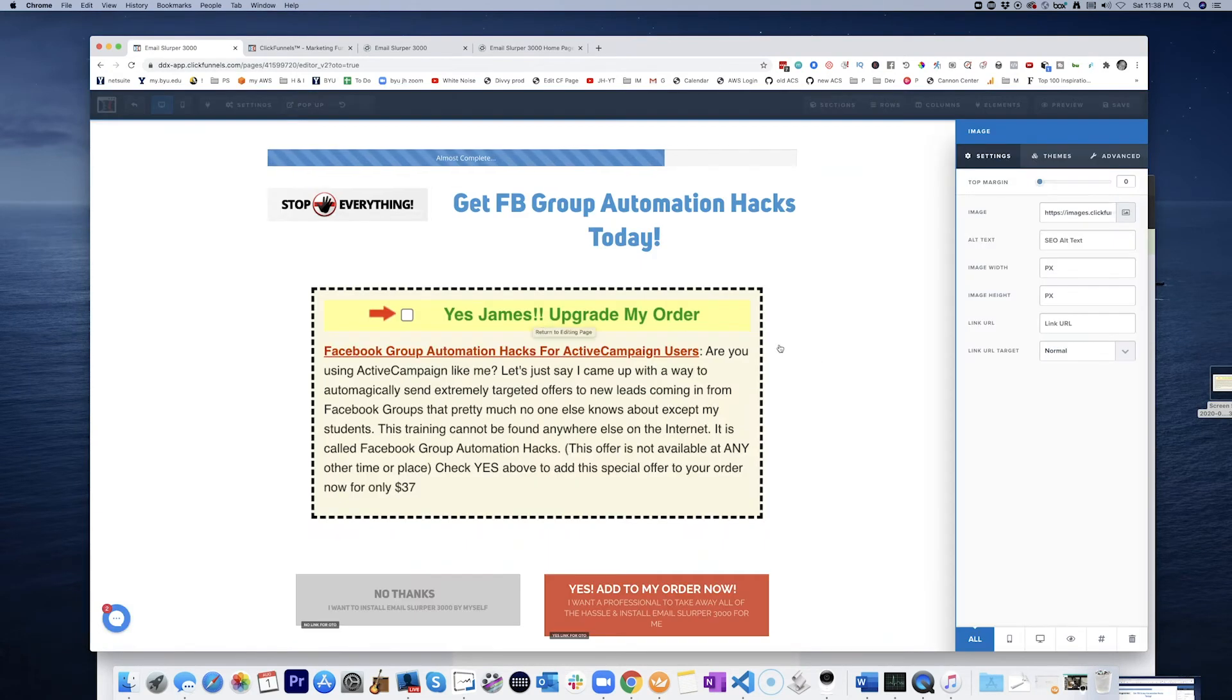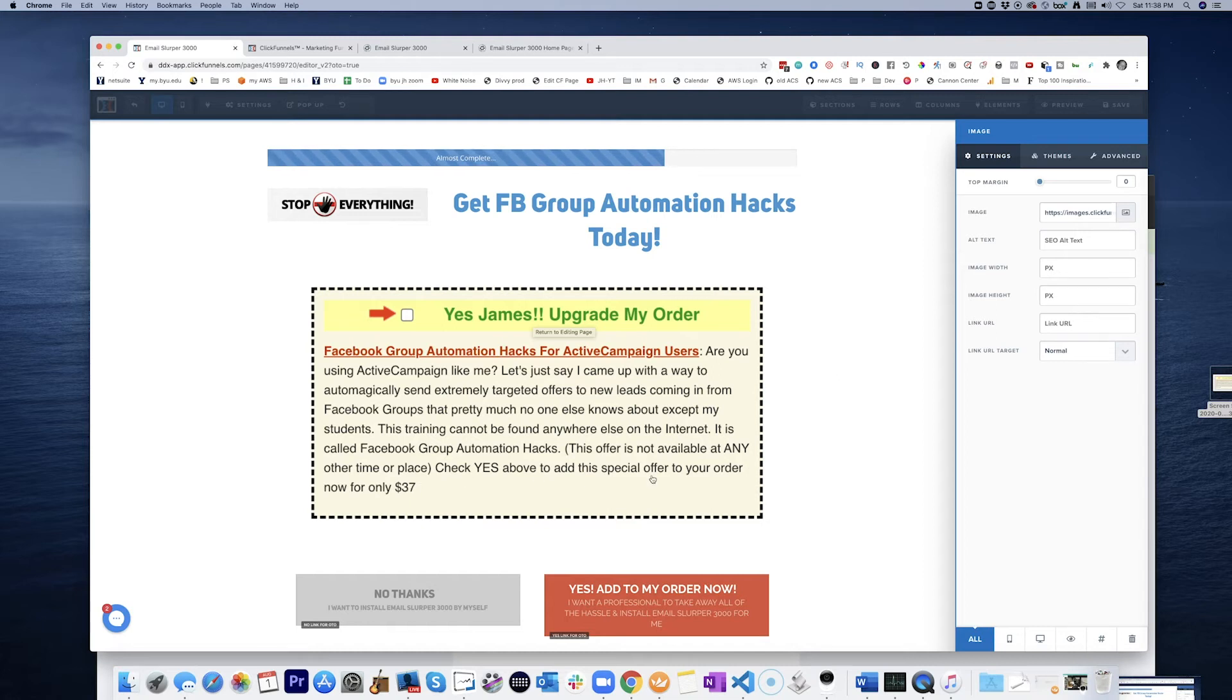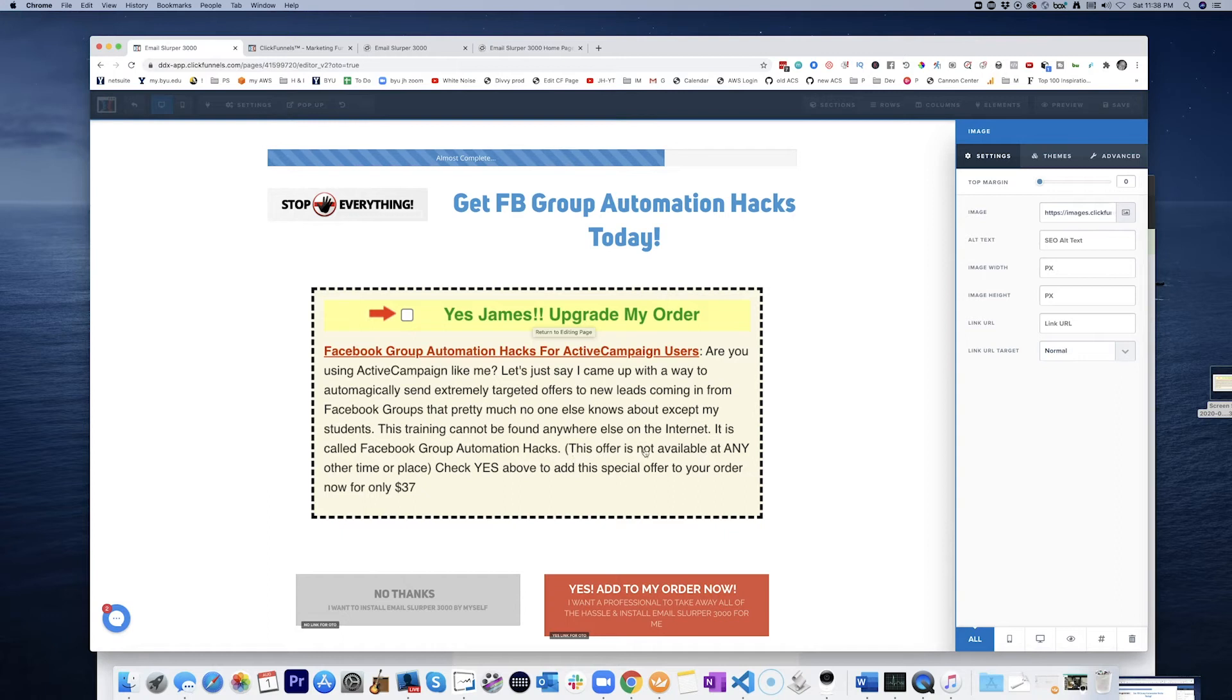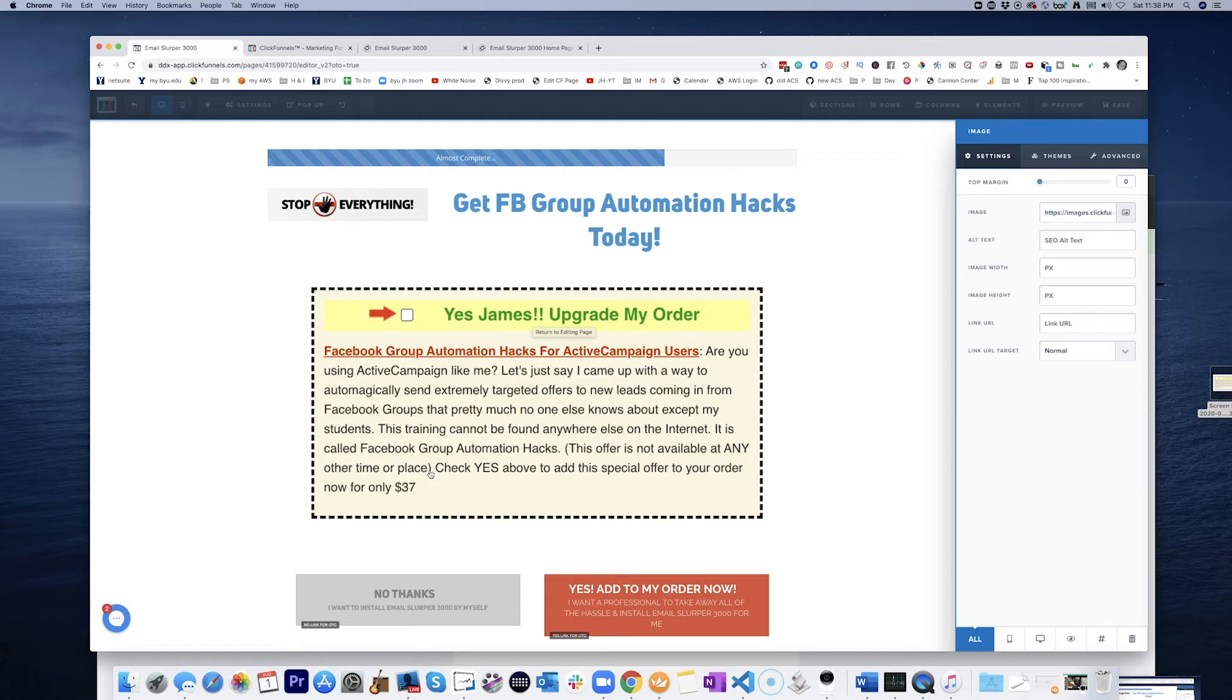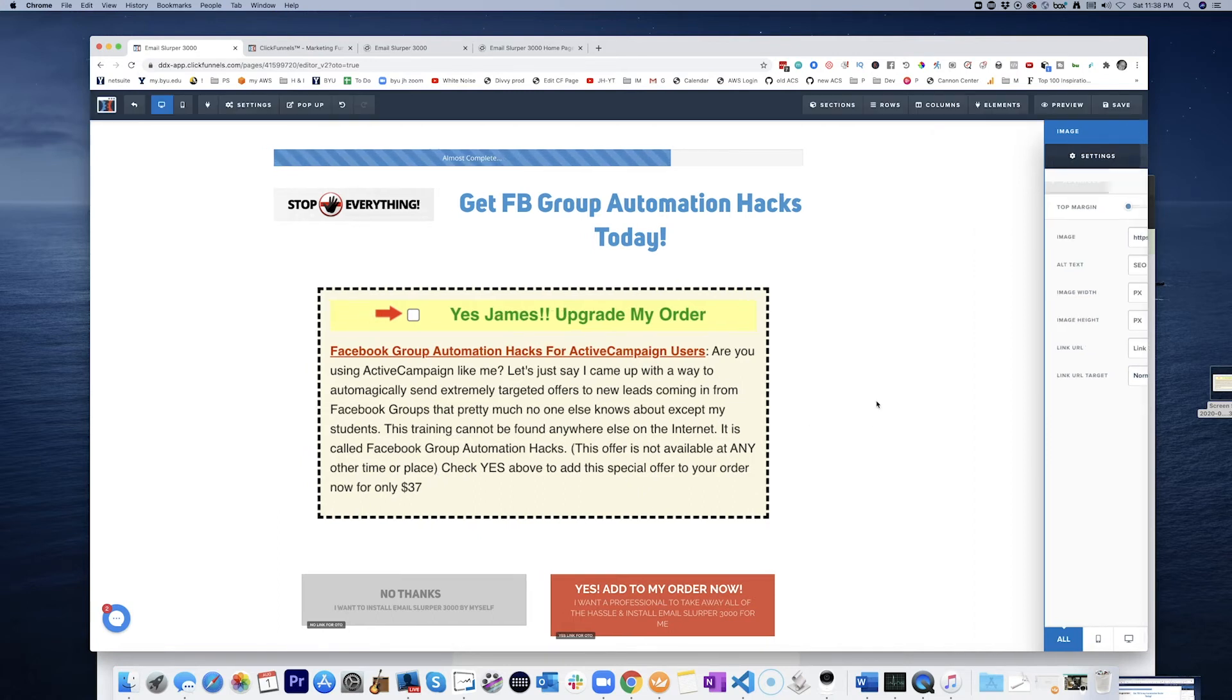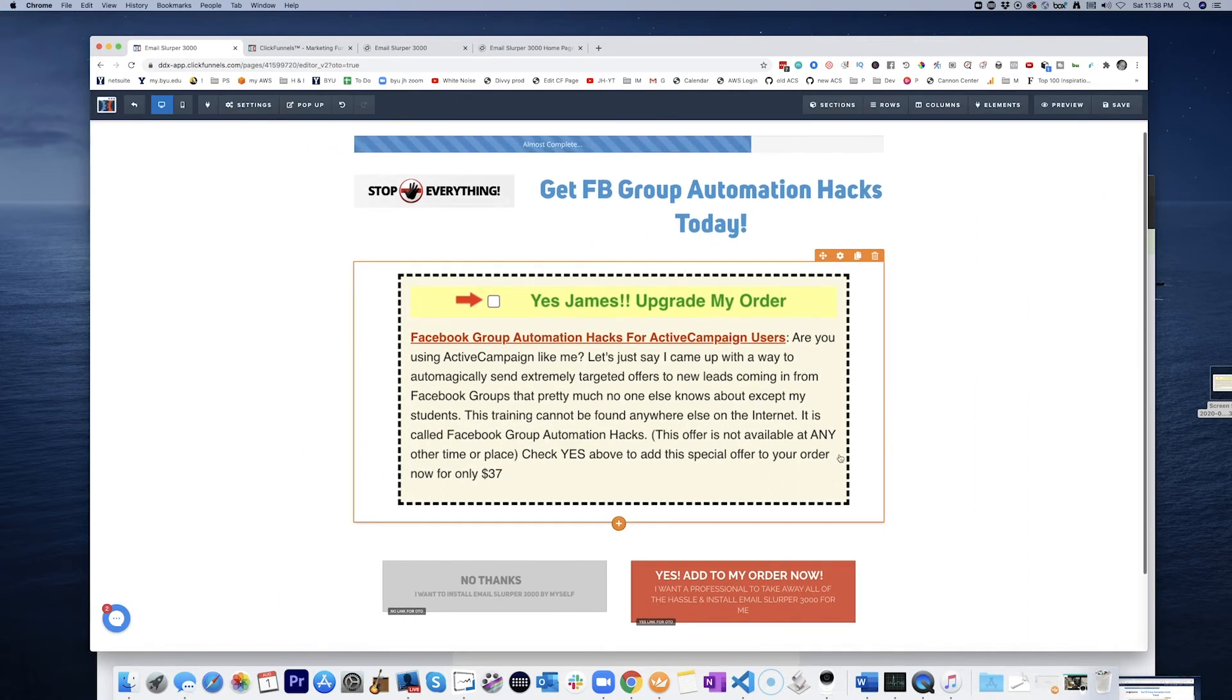There we go. Yes, James. Upgrade my order for only $37. Now what I don't like, this copy needs to say this offer is not available at any other time or place. We would need to change that because we now know that it is available at another time and place.